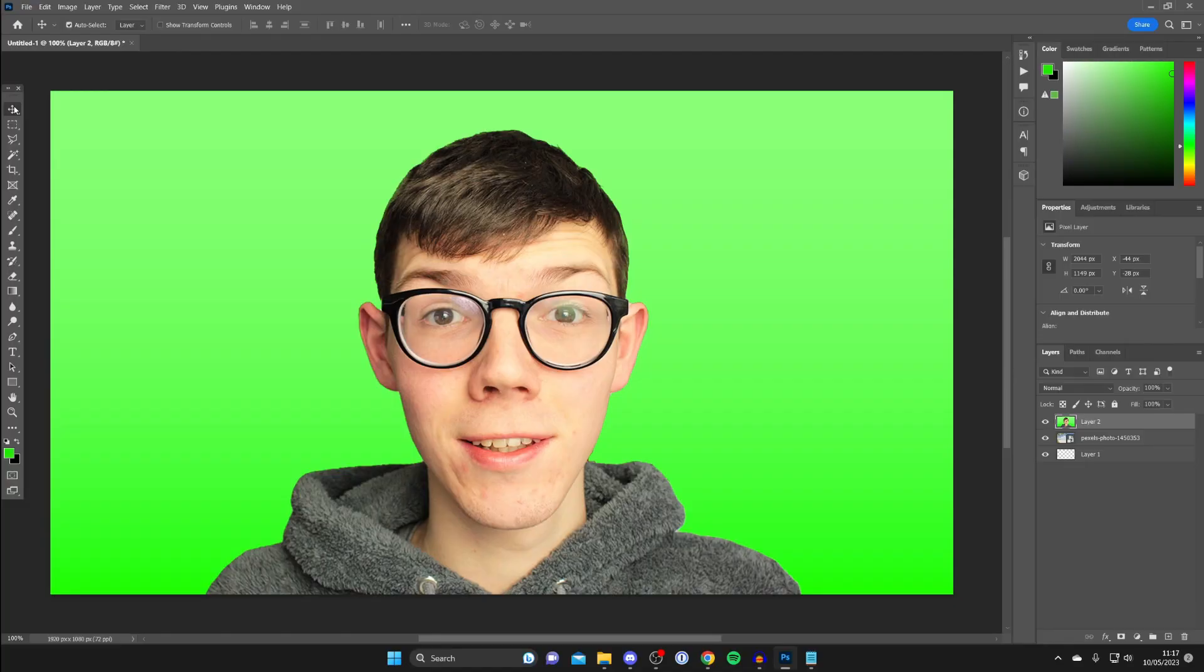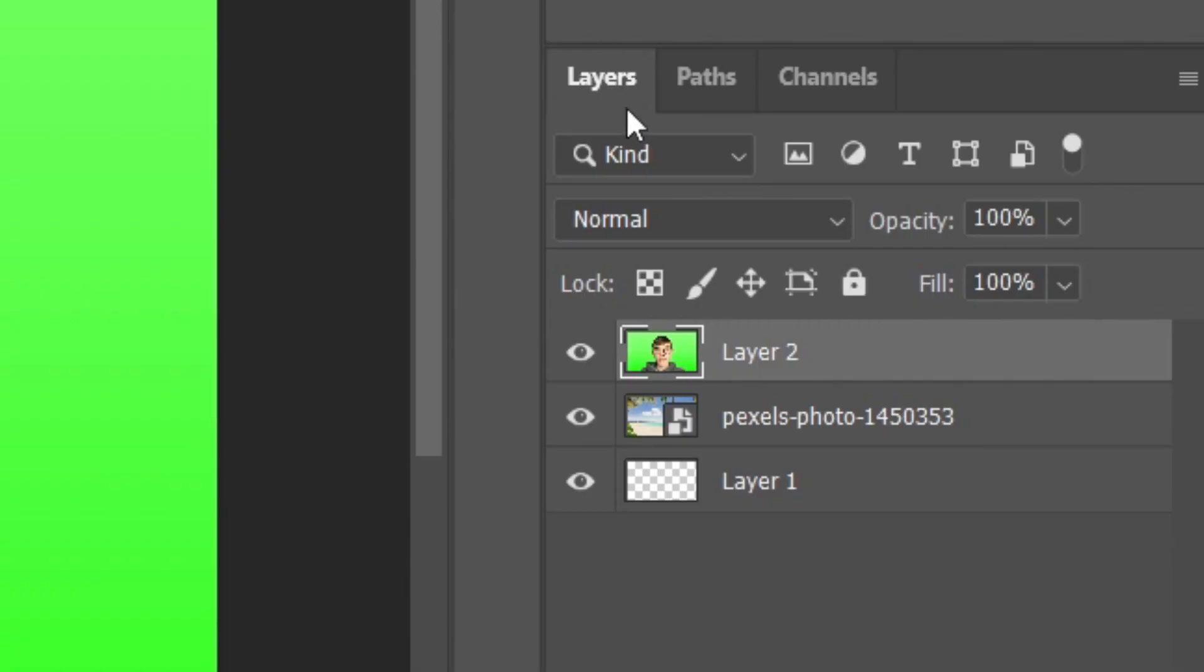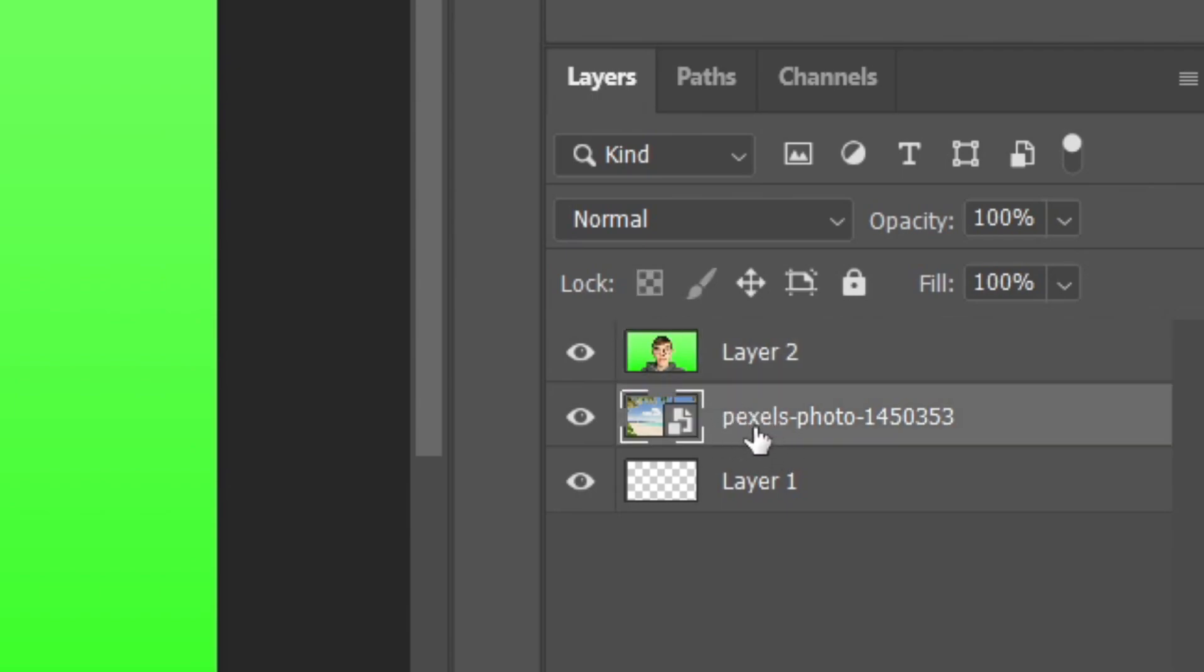Here is an image which I want to remove the green screen from. So the first thing you need to do is go over to the right hand side and locate layers. As you can see in here I've got a few different layers. At the top I've got my green screen layer which I want to remove and then I've got the image which I want to be behind it which is actually a beach.